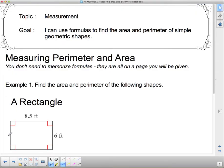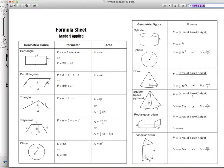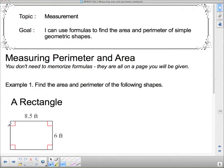Our goal today is to use those formulas to find the area and the perimeter of simple geometric shapes. By simple geometric shapes, I mean rectangle, parallelogram, triangle, trapezoid, and circle. We're going to discuss what all of these formulas mean and how to use them when we get to them.